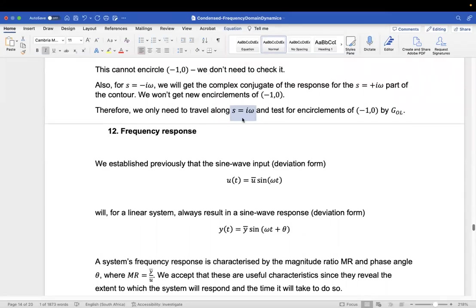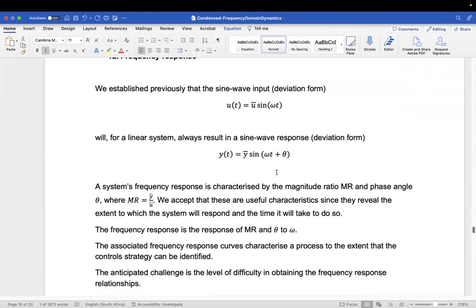Once more we have a really nice, simple criterion for checking stability of our process. If we travel along s = iω, then if G open loop encircles minus one zero, then we are unstable. We've also introduced a couple of definitions: applying a sine wave, we can measure a magnitude ratio and a phase angle.